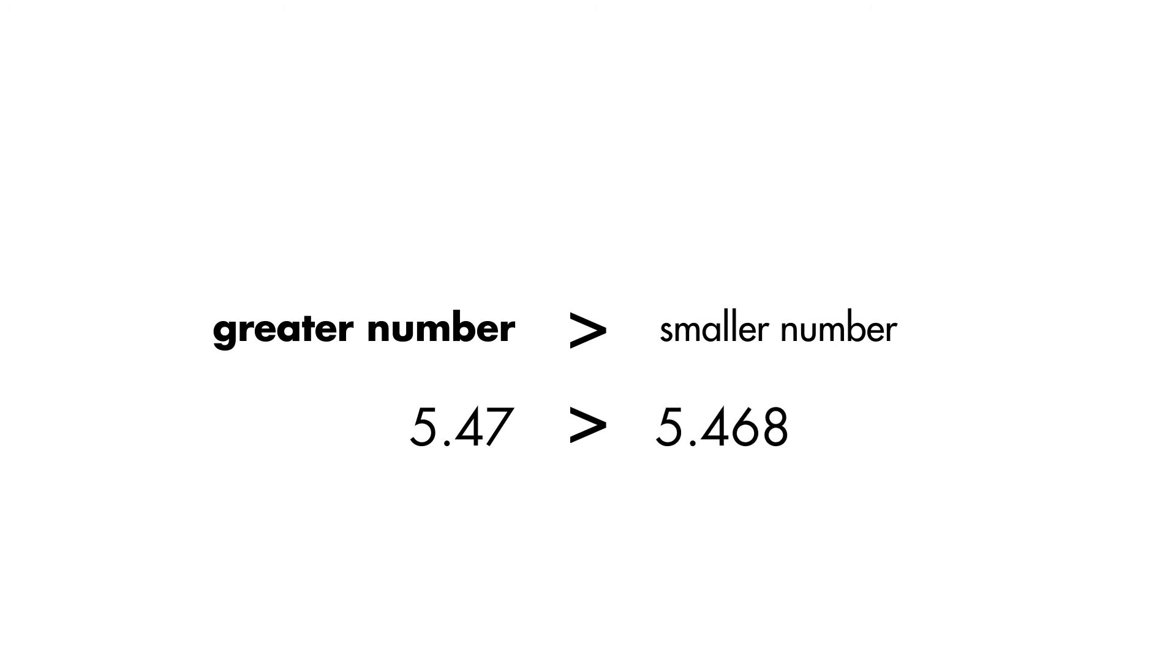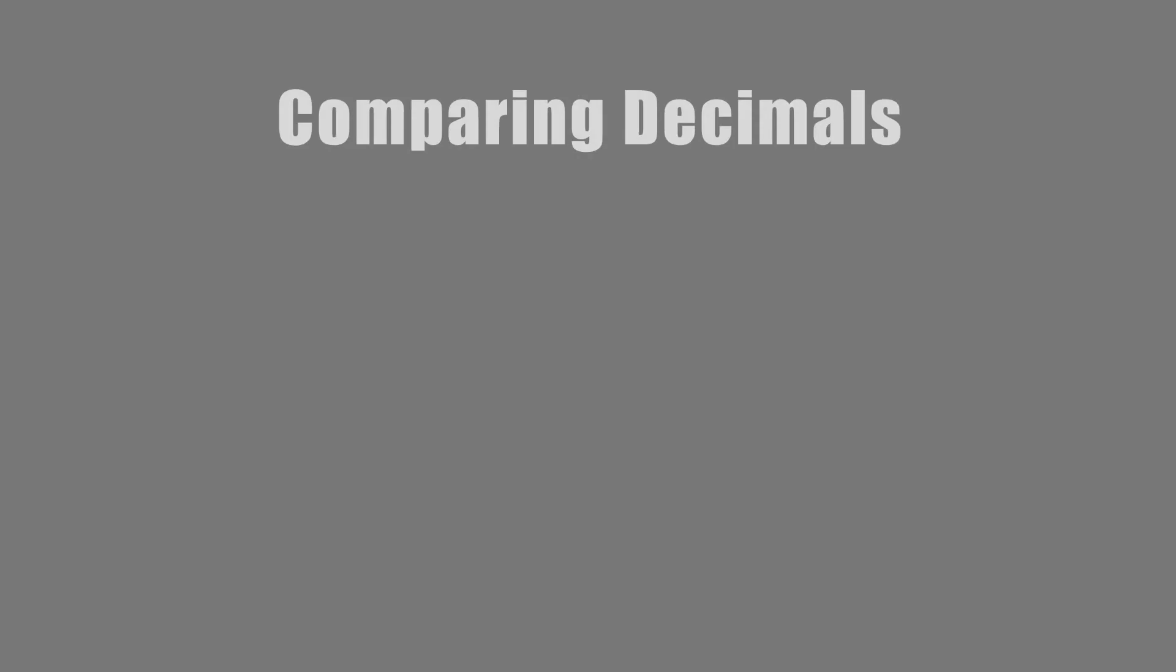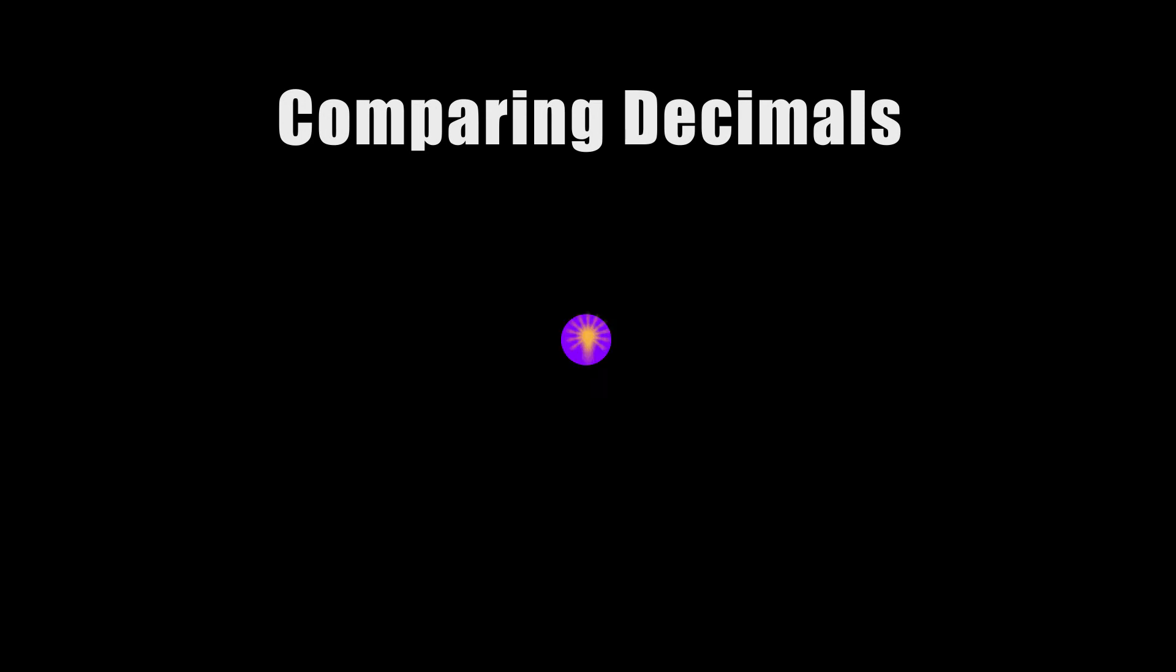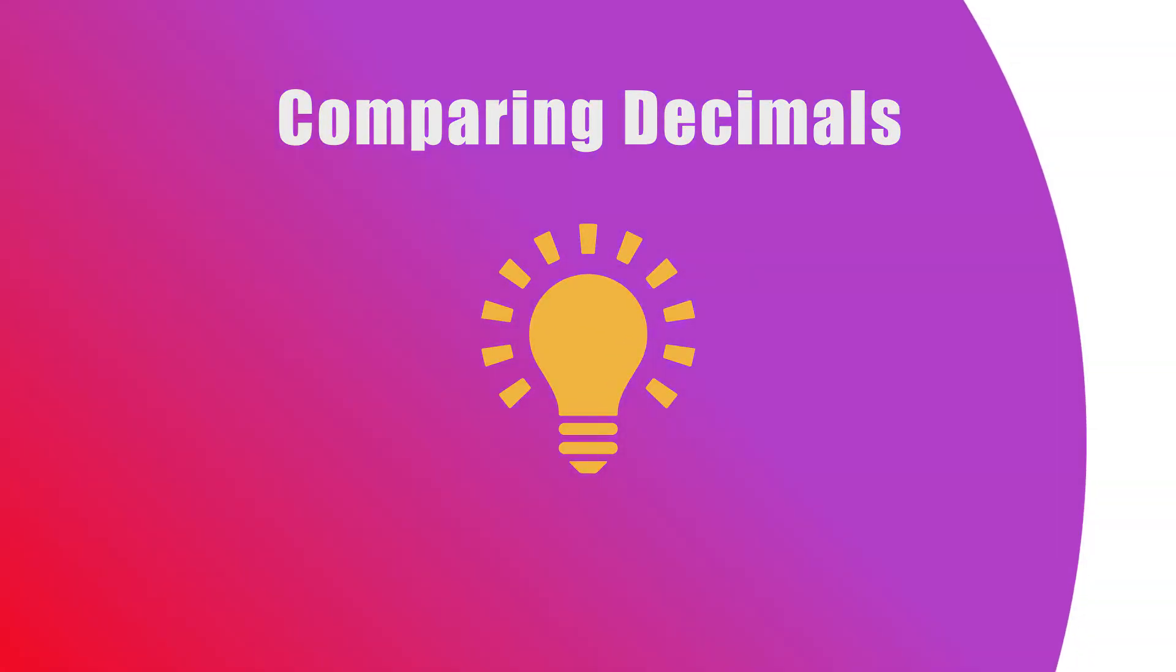In this race, Sal's time was slower than Jess's. And that's how you compare decimals. See you next time.